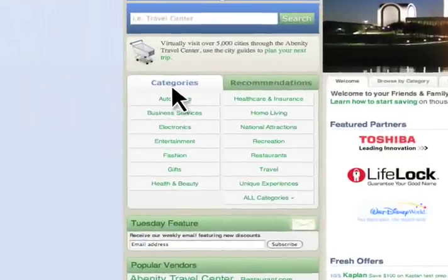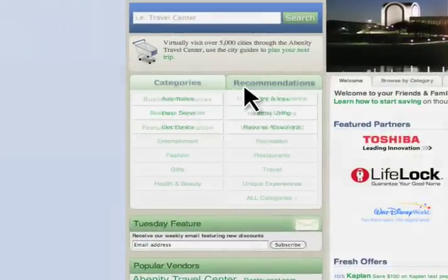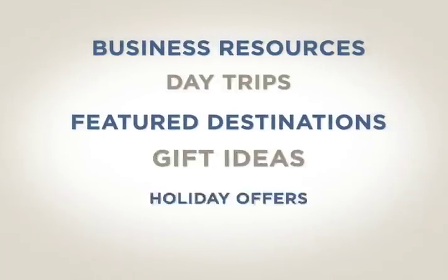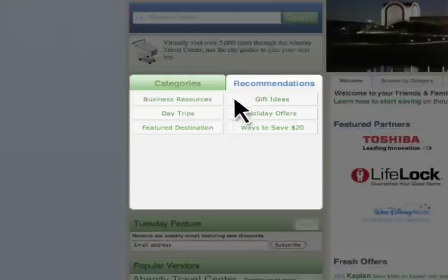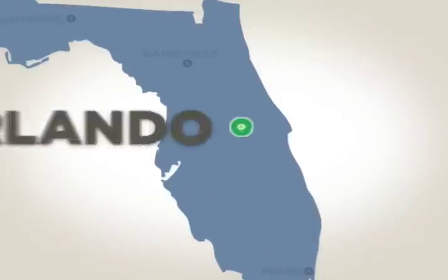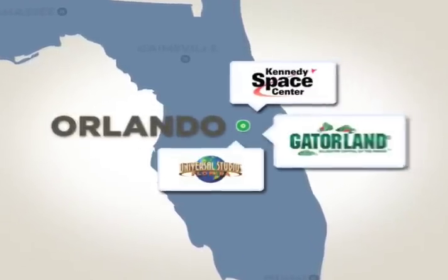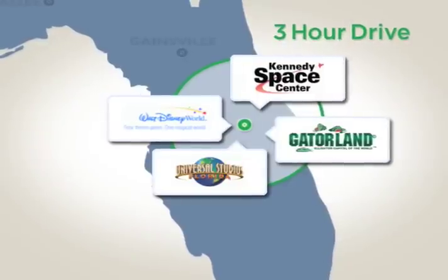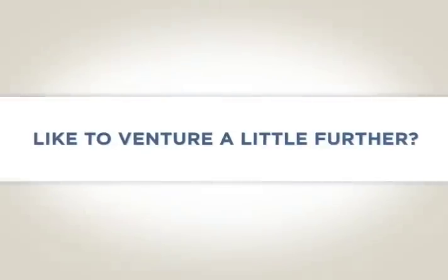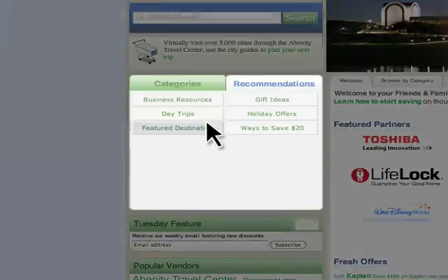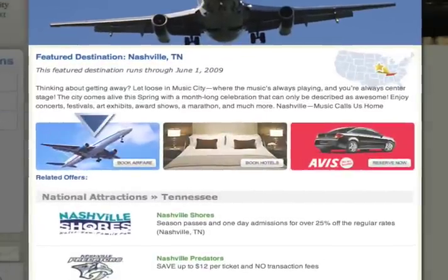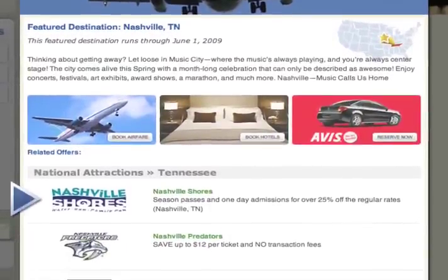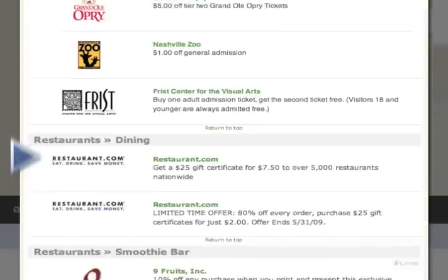Next to the categories tab is a great feature called recommendations, filled with useful ways to save money. DayTrips uses your zip code to find offers on attractions and other fun activities within a 3 hour drive. If you'd like to venture a little further, check out the featured destination to see discounts on airfare, hotels, car rentals, attractions and restaurants in a featured city.